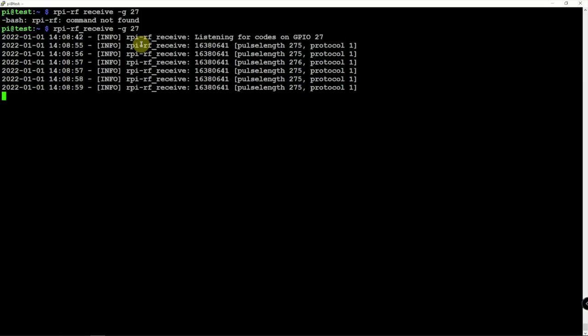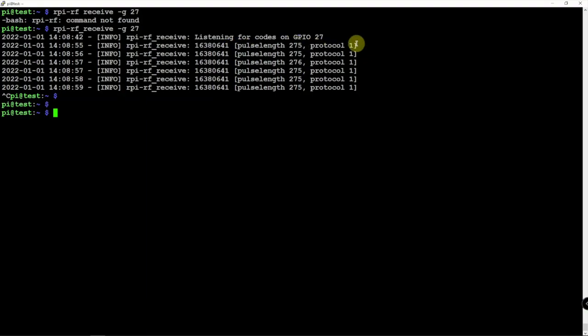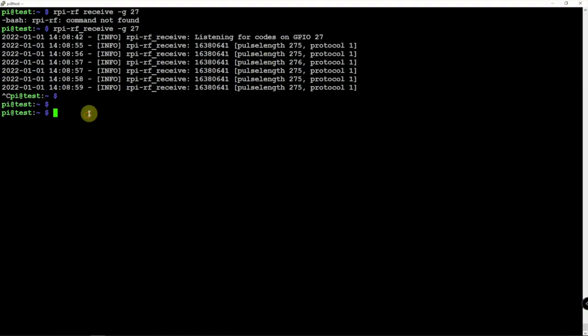Alright, so now we can just do a control C and stop it. So what we have here is 275, protocols 1, and we have this number here. So since we have 275 more than anything else, that's what we're going to use.